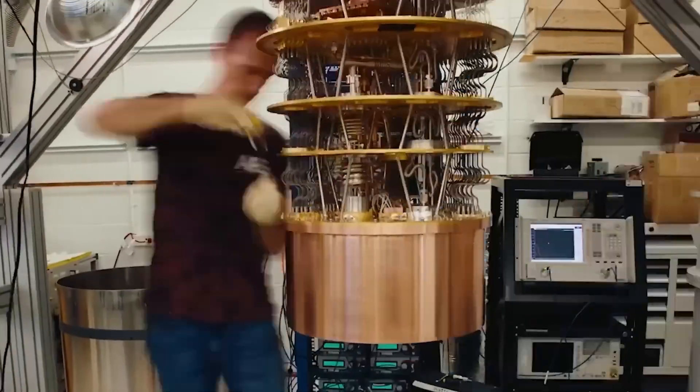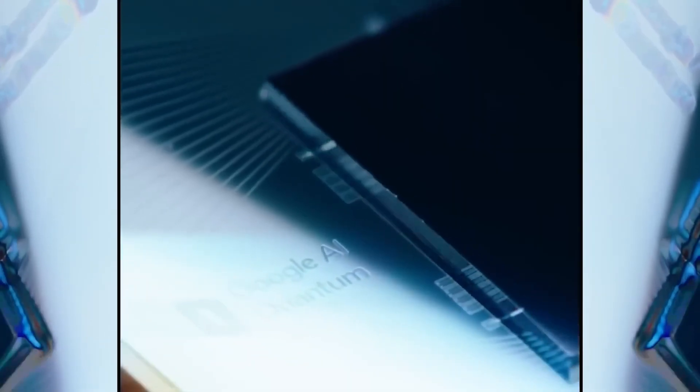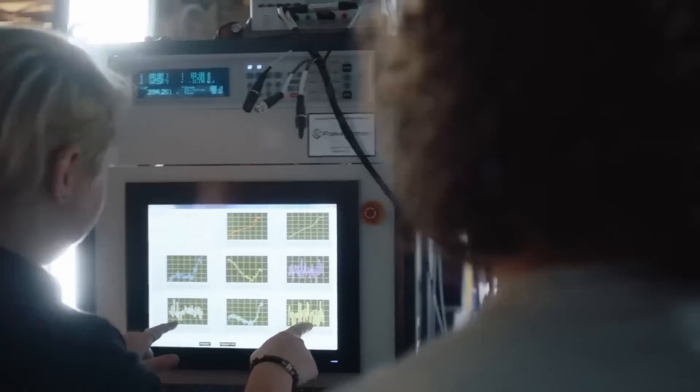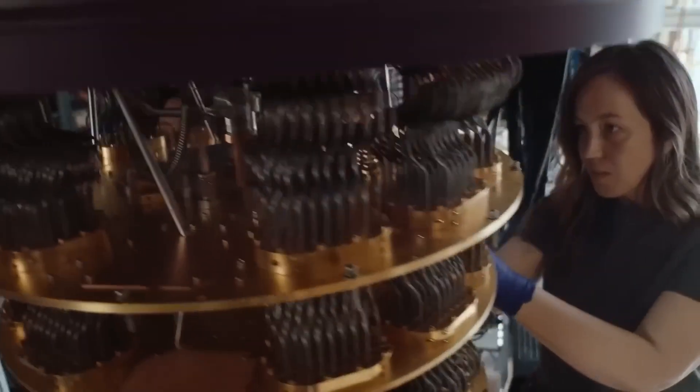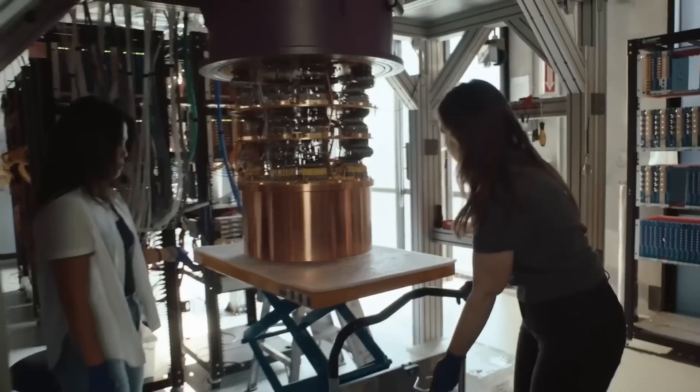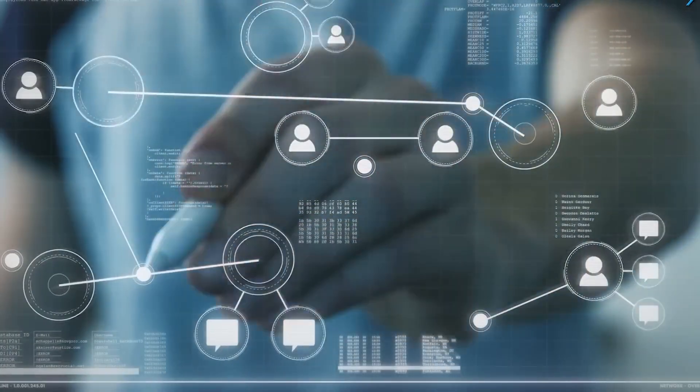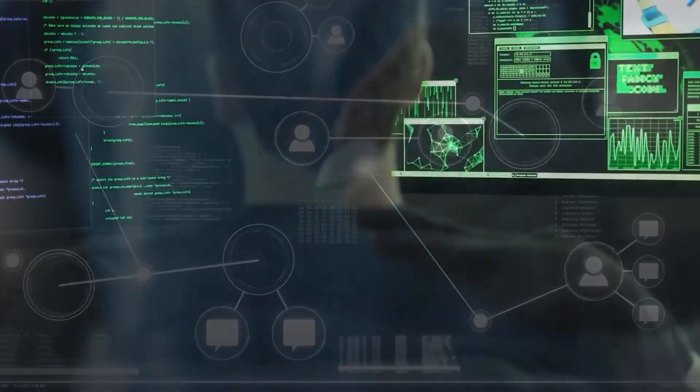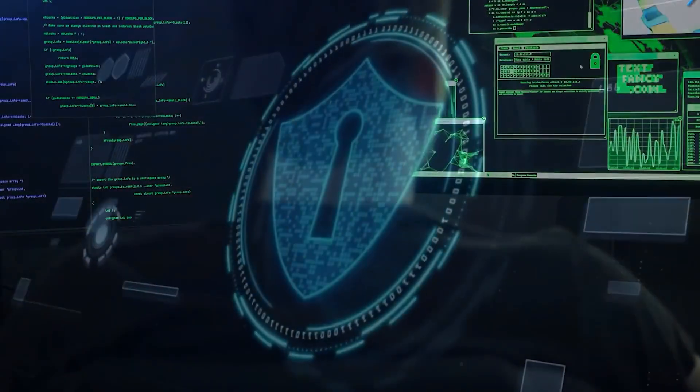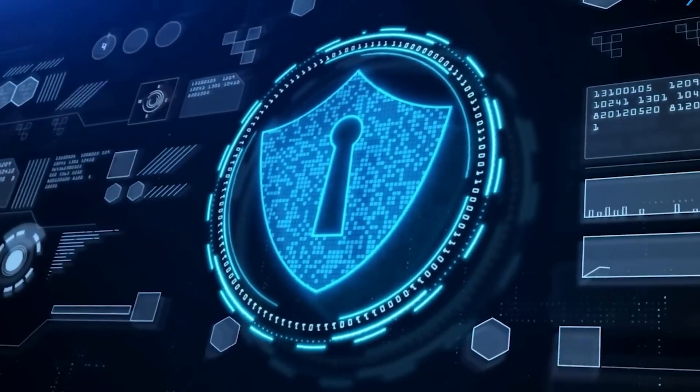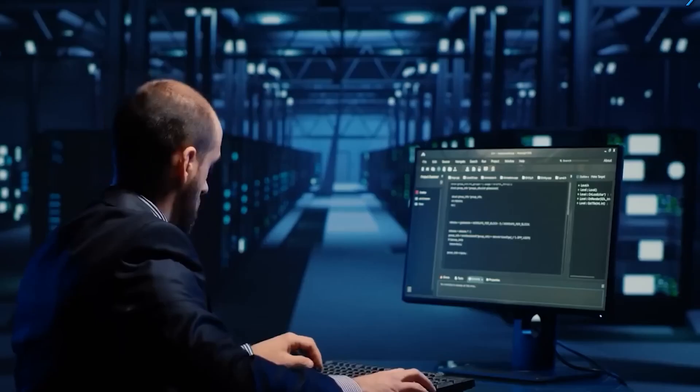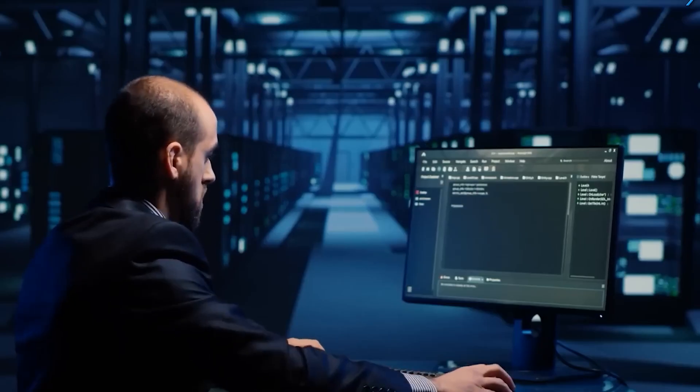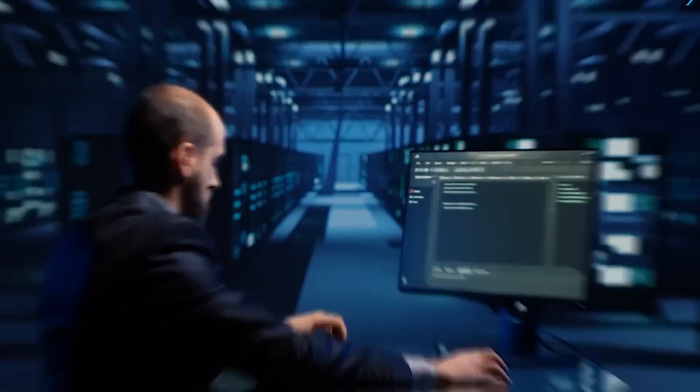It's not just faster, it's fundamentally different. Problems that would take a supercomputer thousands of years could potentially be solved by a quantum computer in minutes. Think of it like replacing a calculator with a crystal ball. We're still in the early stages, but even now its potential has the tech world buzzing and investing billions.